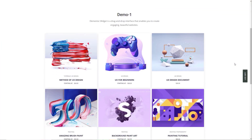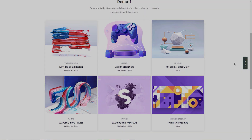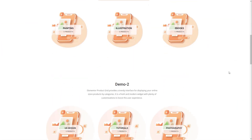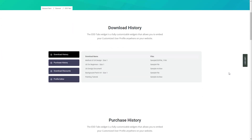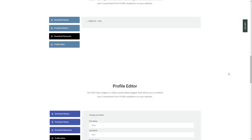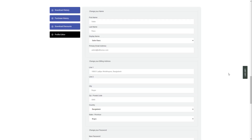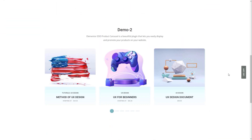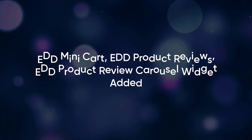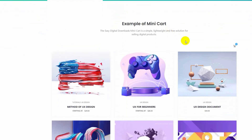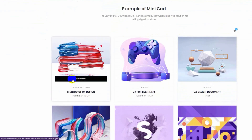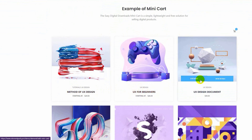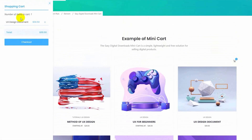Then we have the new EDD widgets to add more dynamic features to your online store. That includes the EDD product widget, carousel, and category grid for showcasing your products. There are also user dashboard interfaces like EDD tabs that contain purchase history, profile editor, etc. We also brought the EDD mini cart feature for a better user experience and EDD product reviews that provide customizable review layouts.